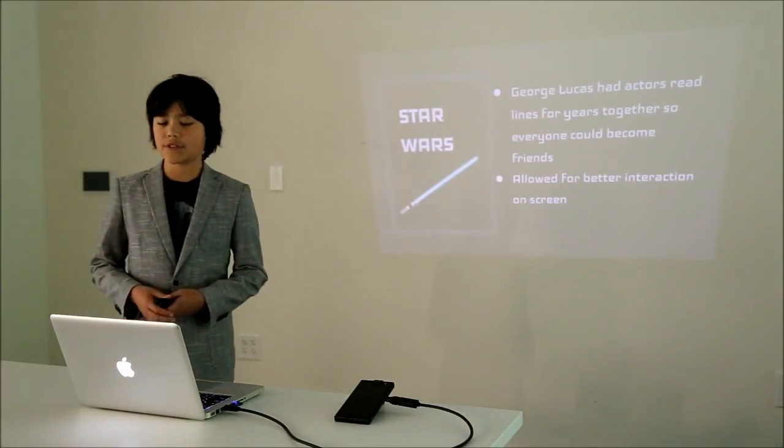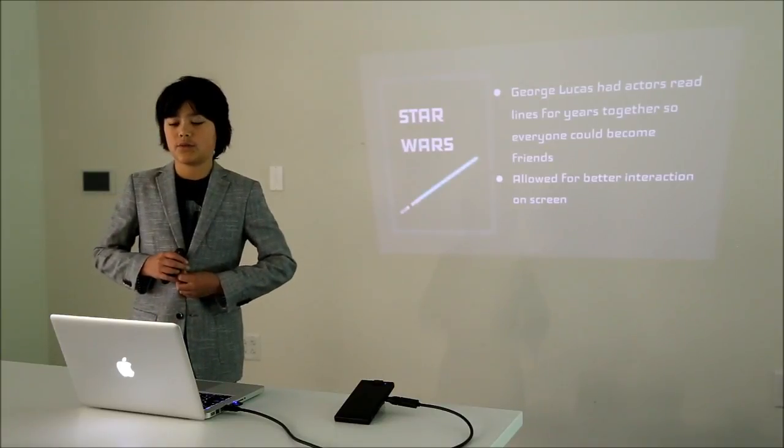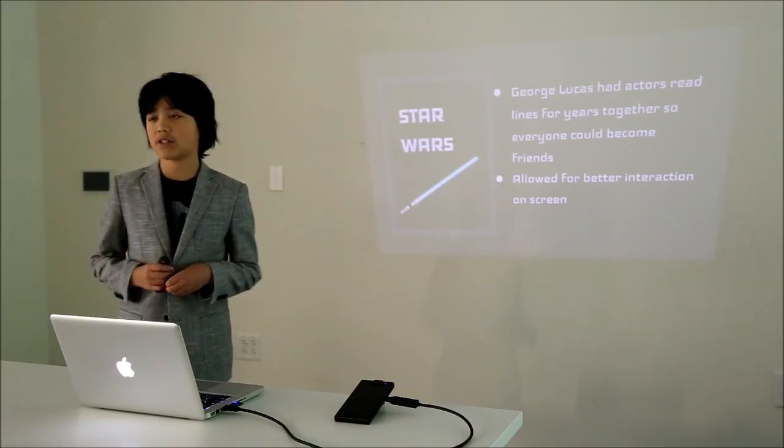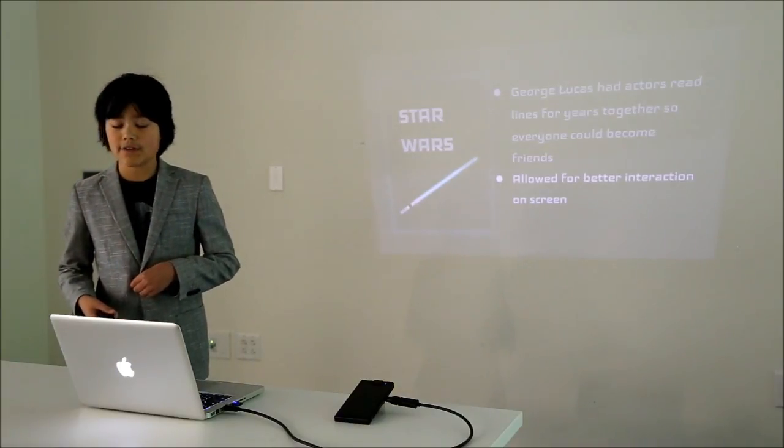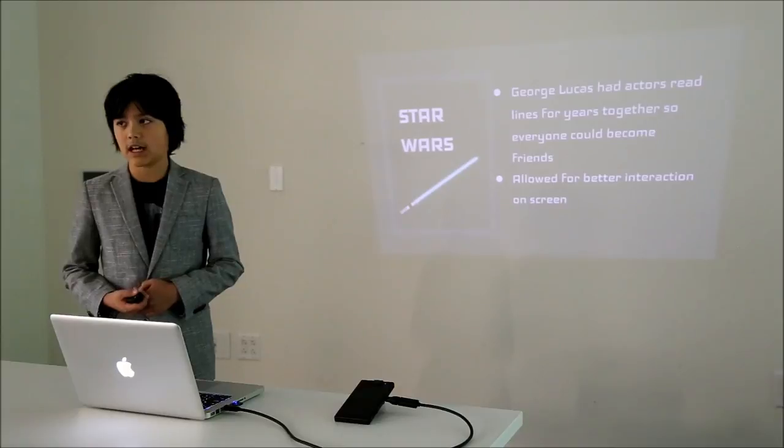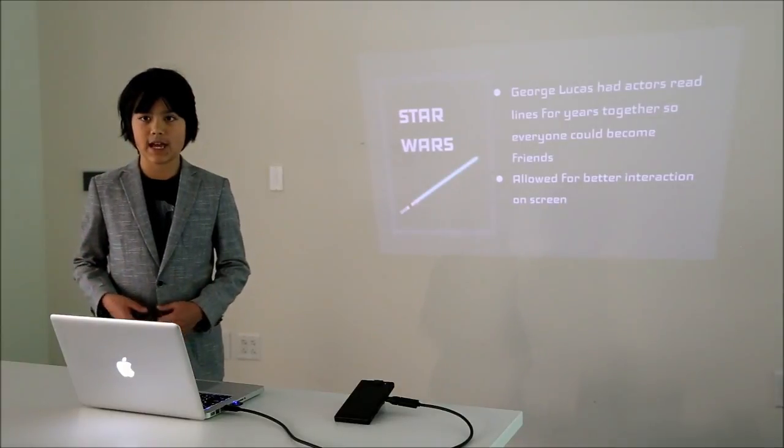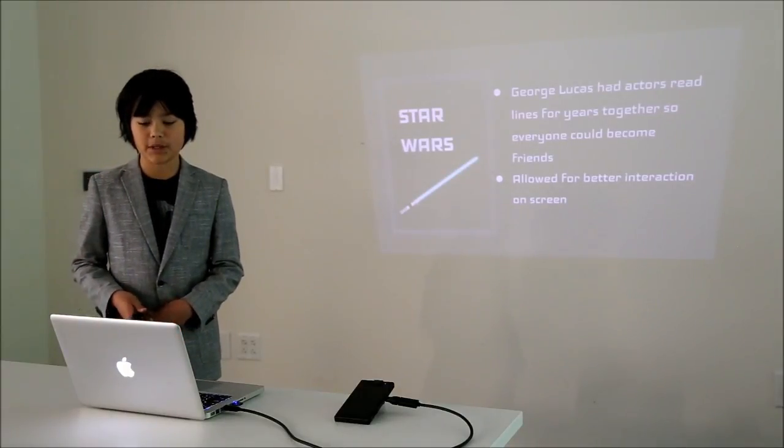When auditioning for Star Wars, George Lucas had actors read lines for years together so everyone could become friends, and this allowed for better interaction on screen when they actually started filming the movie.